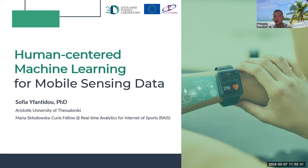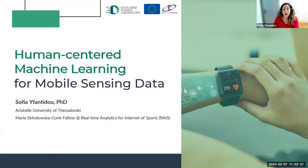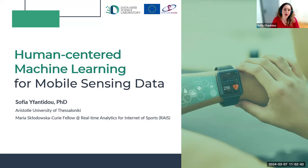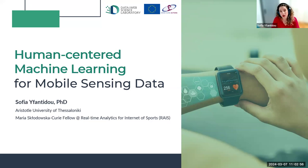Thank you for the invitation. Good morning everyone. I am Sophia Yifantidou and I hold a PhD degree in computer science from the Aristotle University of Saloniki in Greece. In the next approximately 45 minutes I will give you an overview of my research regarding human-centered machine learning for mobile sensing data.